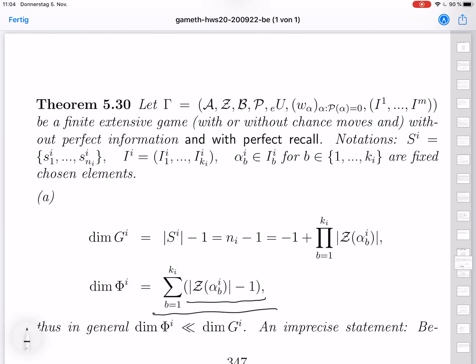The space of mixed strategies has dimension equal to the number of pure strategies minus one. This is minus one plus the product of all the numbers of the sets of possible moves, because for each pure strategy, at each play alpha i b, player i has to make a choice between one of the possible moves. All choices together form a tuple, so we have a product space. Therefore the dimension of G i is minus one plus the product of the sizes of the sets of possible moves after the representative plays alpha i b of the information sets of player i. So the dimension of G i in general is much, much larger than the dimension of the space Phi i of the behavior strategies.